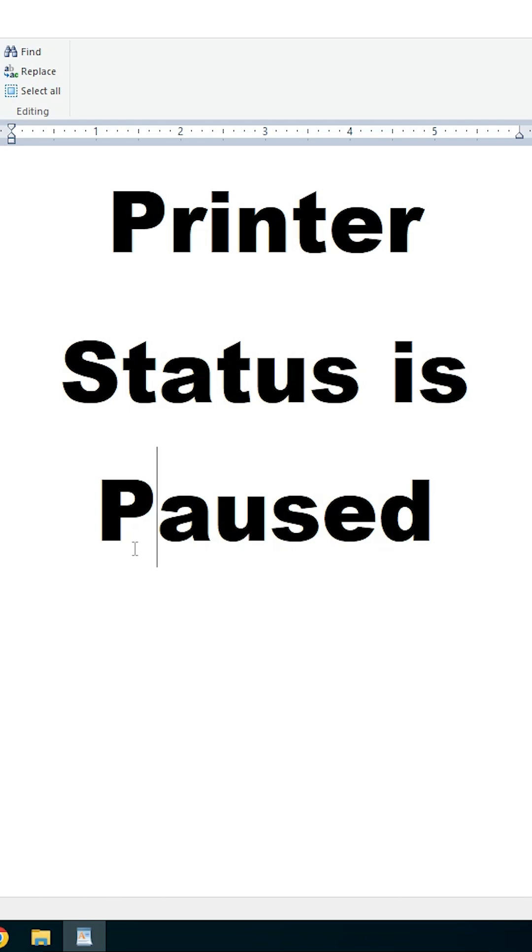How to fix printer status is paused error in Windows 10 PC or Laptop. I'll give two simple solutions to fix this error.